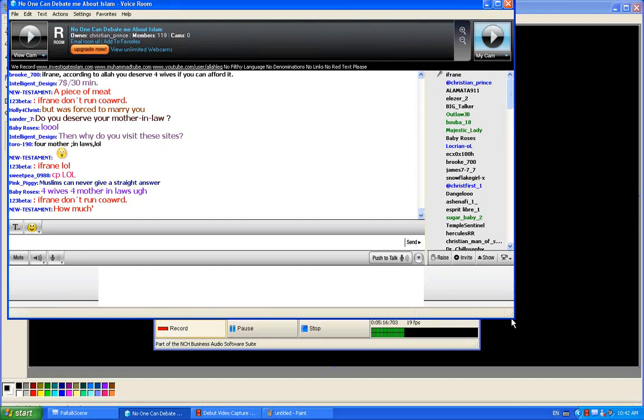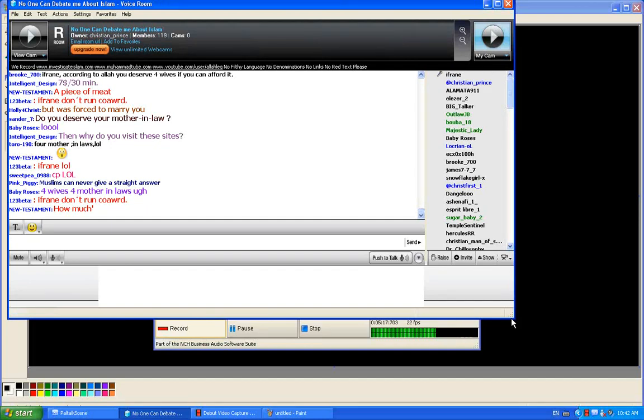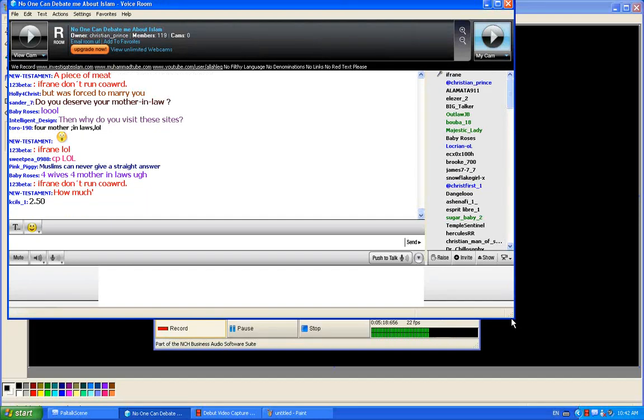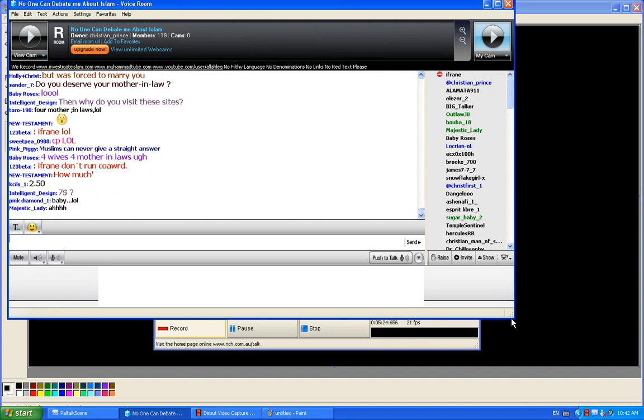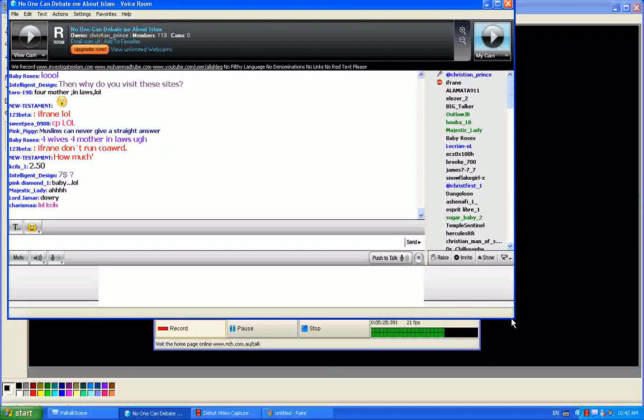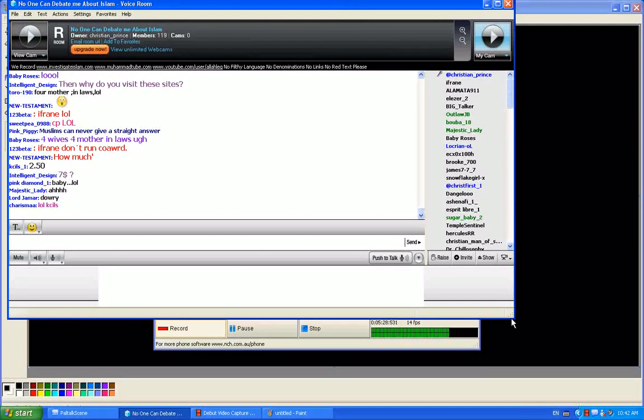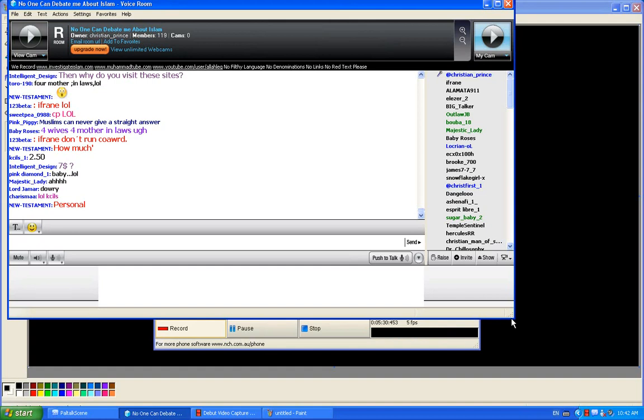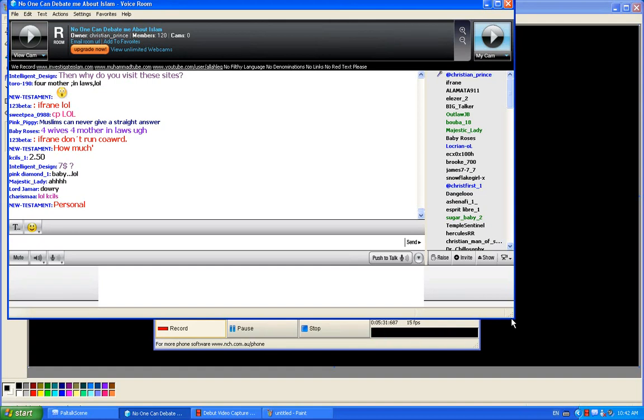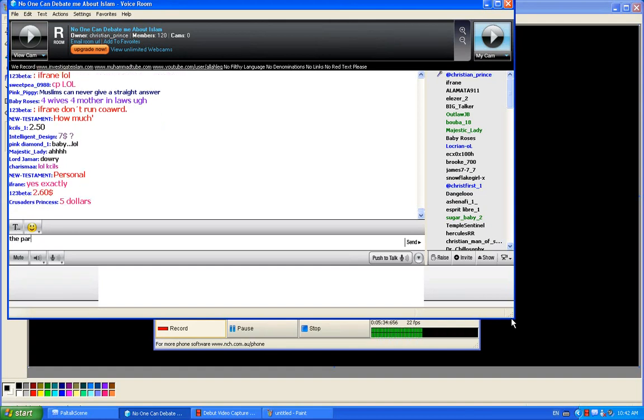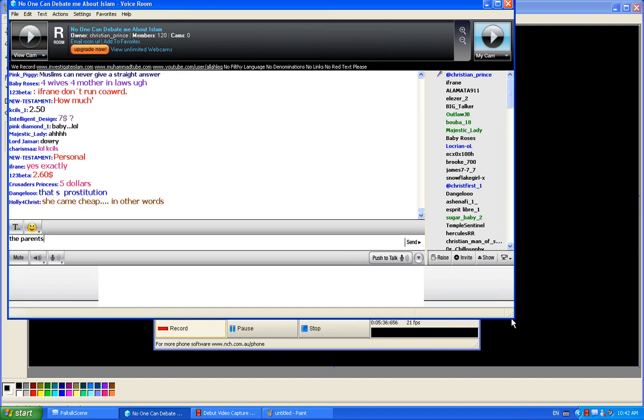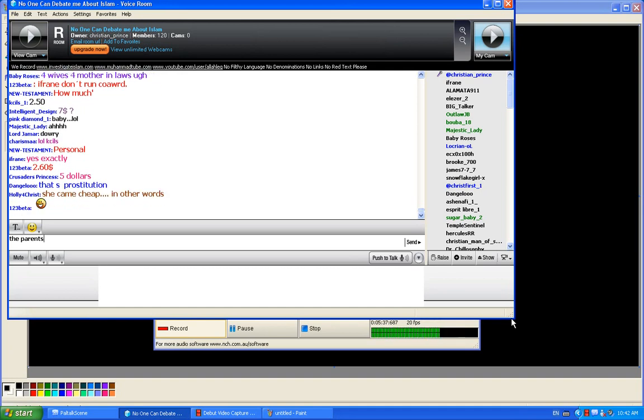Yes, I paid indeed. I paid her parents. And it's a personal issue to tell you how much exactly. Oh, you paid her parents. You paid her for what? You paid for what, Kifran?